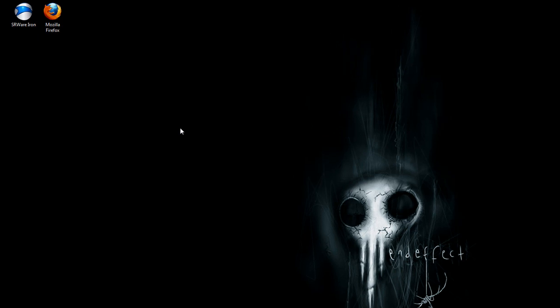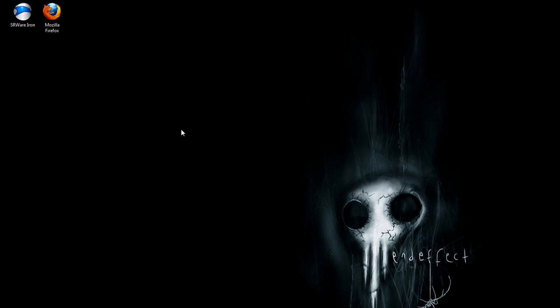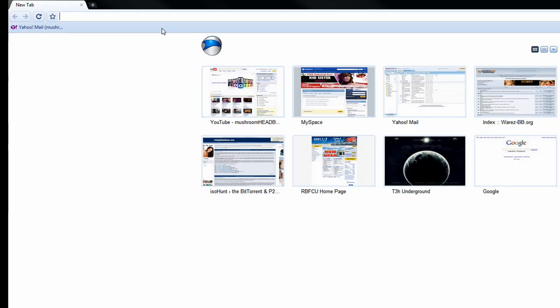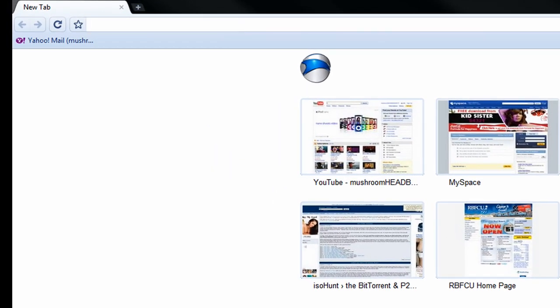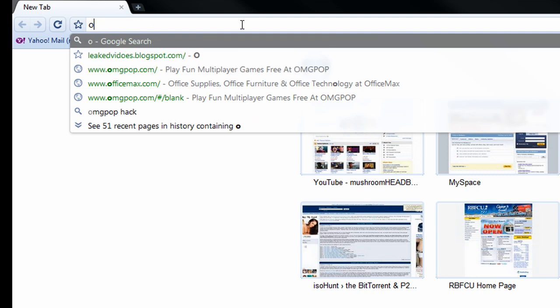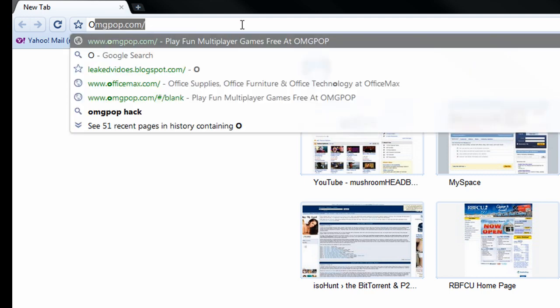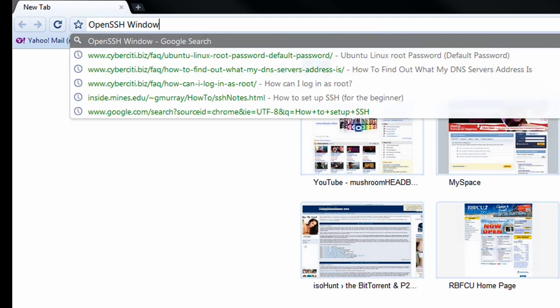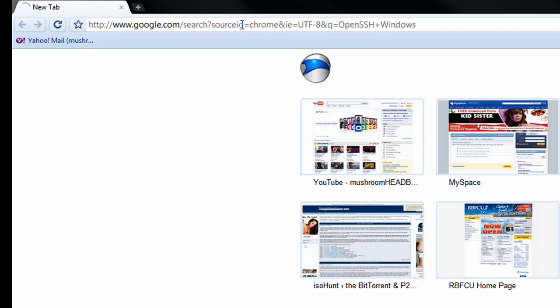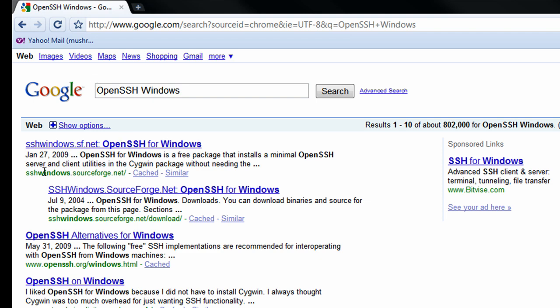First thing we're going to need is an SSH client. There's a few out there. One free alternative is called OpenSSH and that's what we're going to be using. Originally it was designed for Linux but there's a Windows version we can get. So if you search OpenSSH and then type Windows, do a Google search for that and it should be the very top one, sshwindows.sourceforge.net.